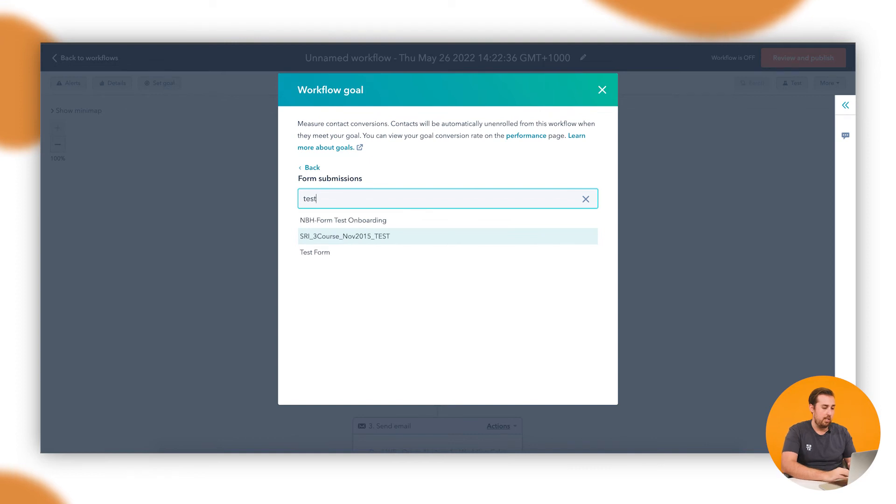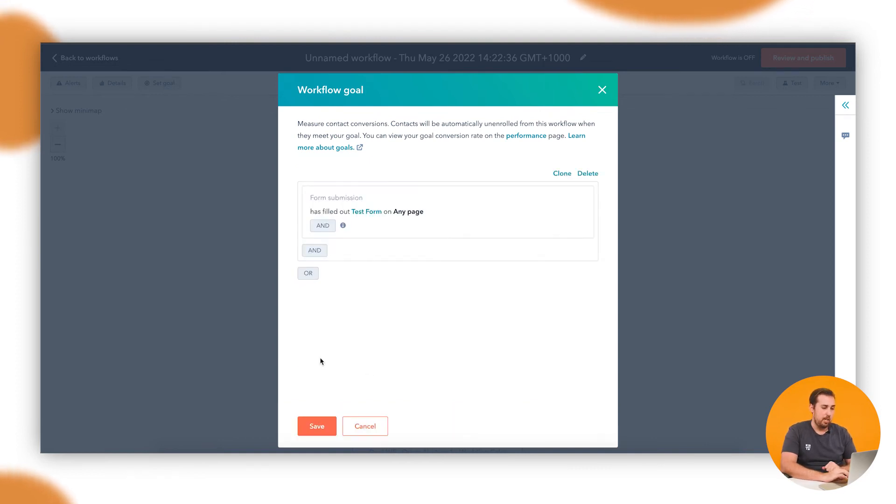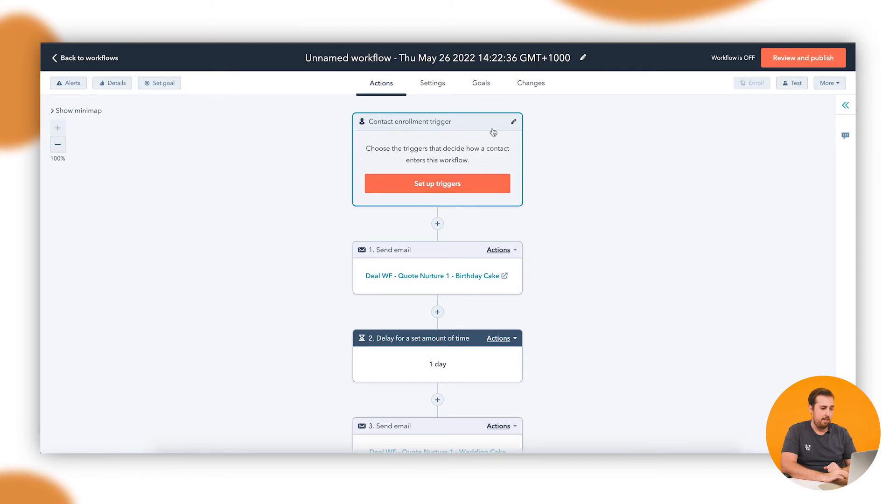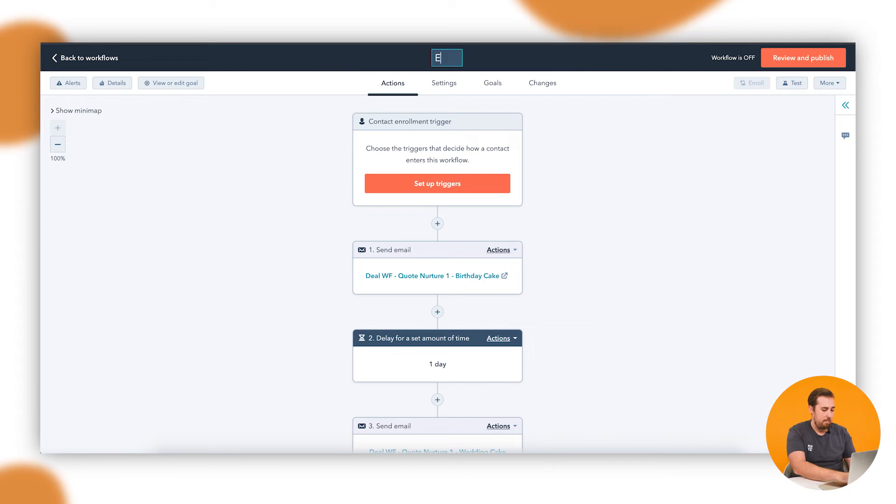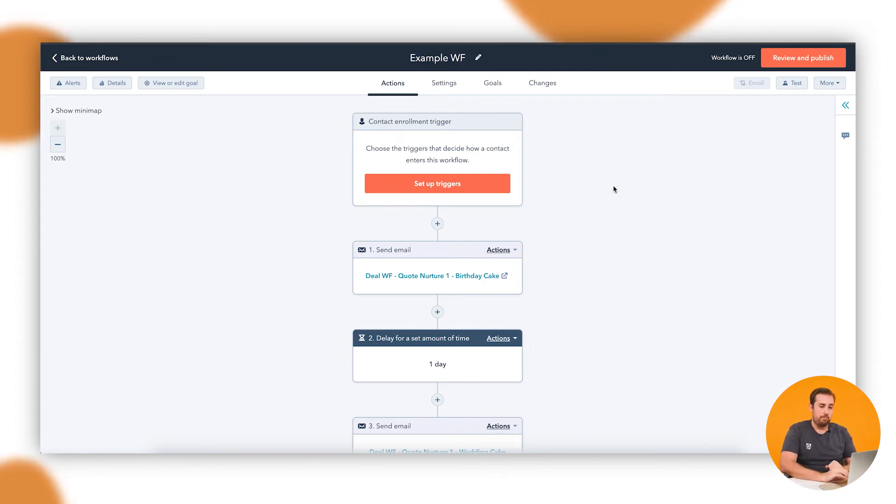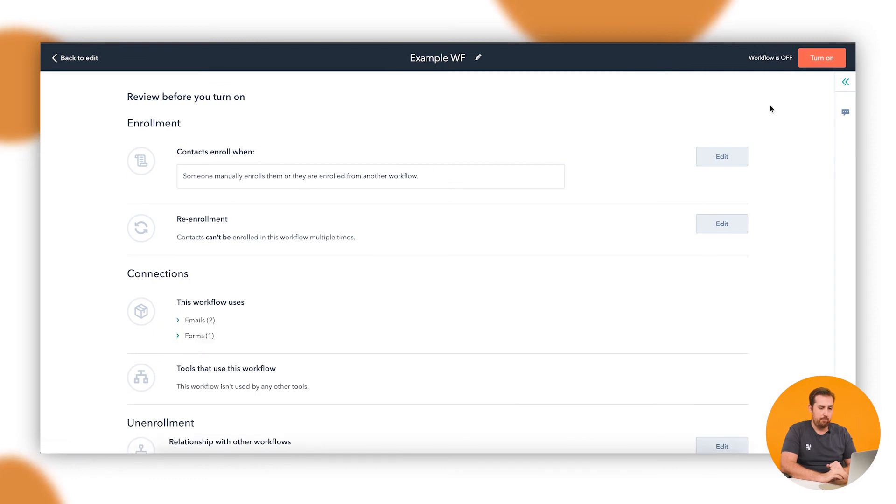Let's use test form just as an example here. Apply that filter, hit save, and now our goal is set up. You can see it's changed to save, view, or edit goal. Let's just give this a name, example workflow, and then review and publish it.